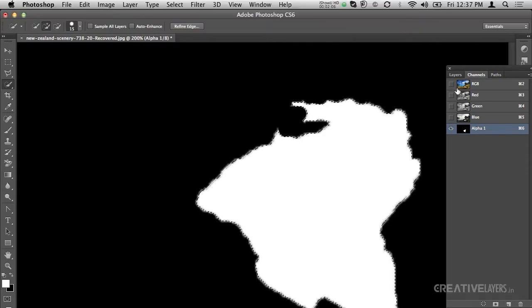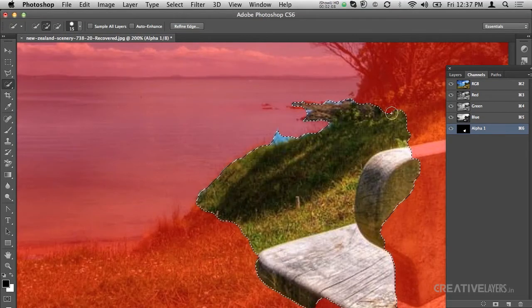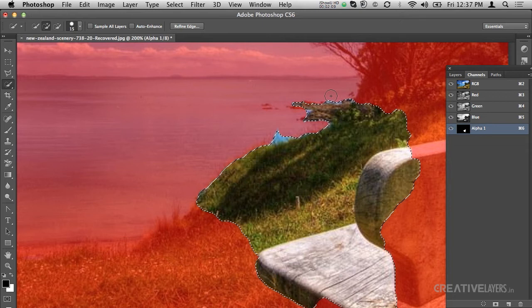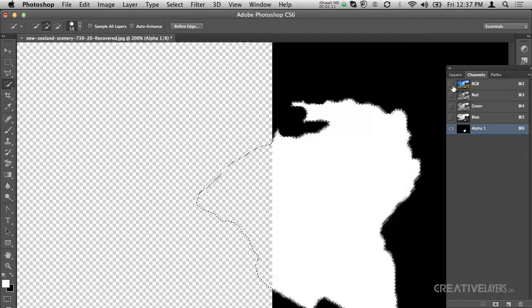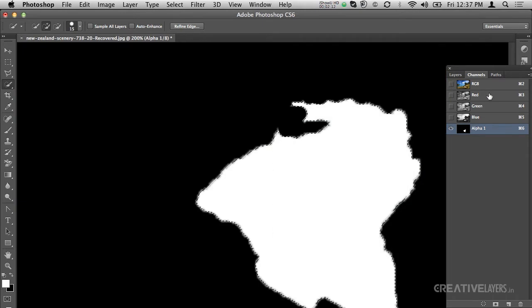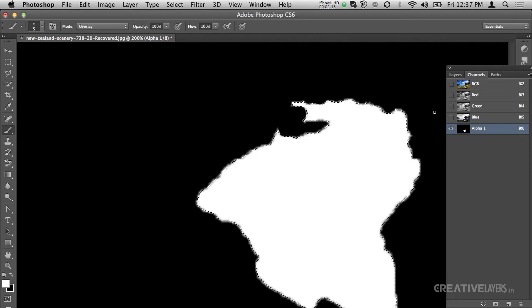If I go to RGB mode — meaning the picture view — you will see that the Quick Mask option is on. Now I will take the brush tool.